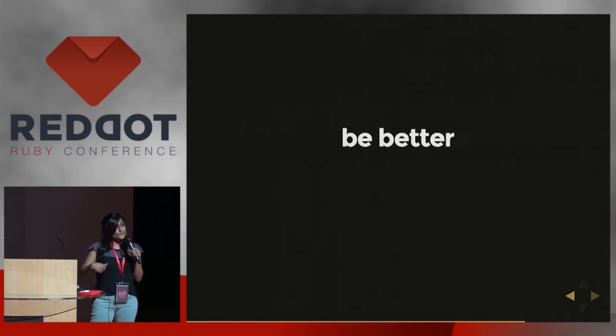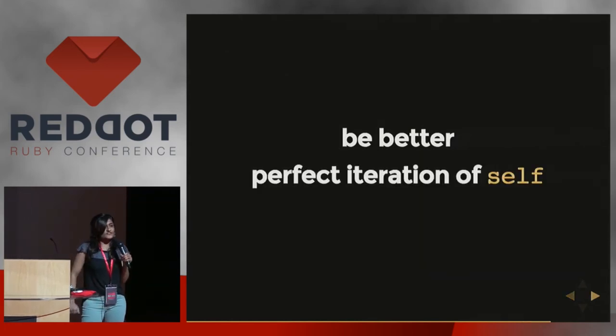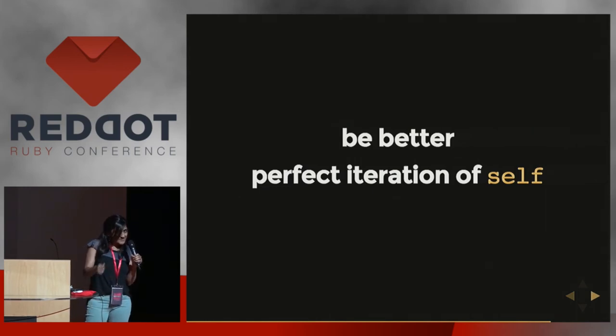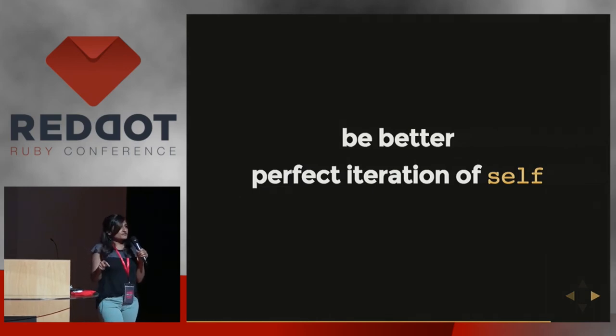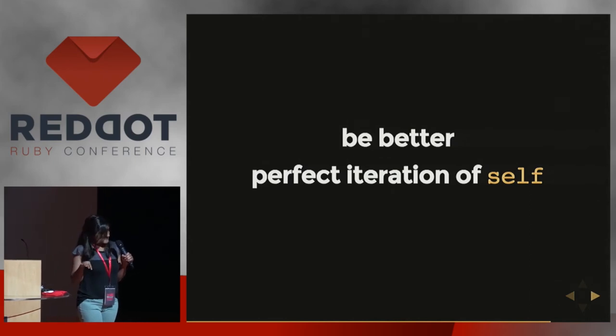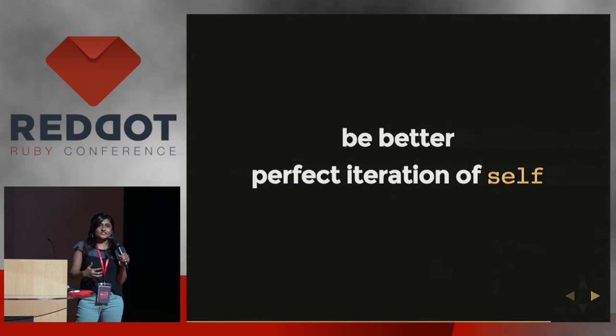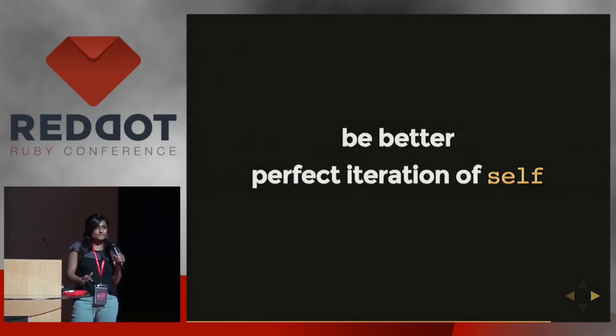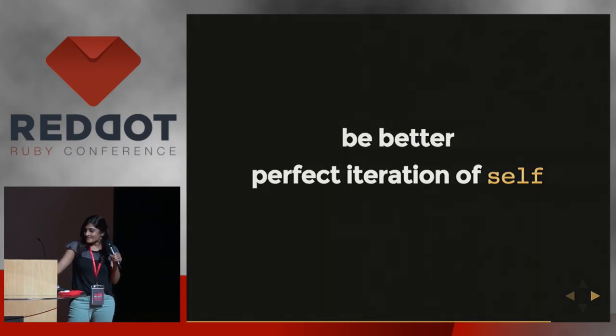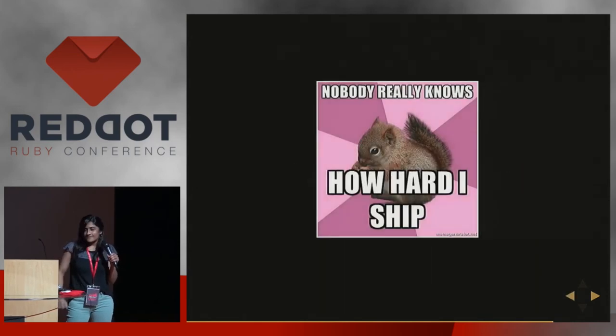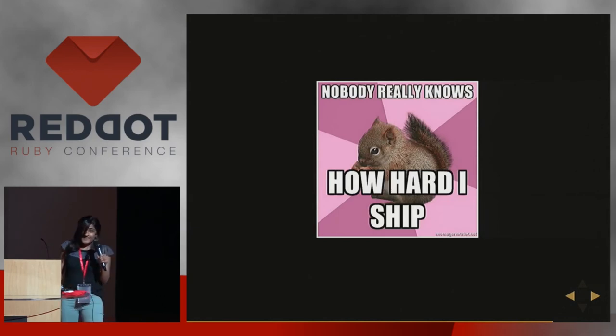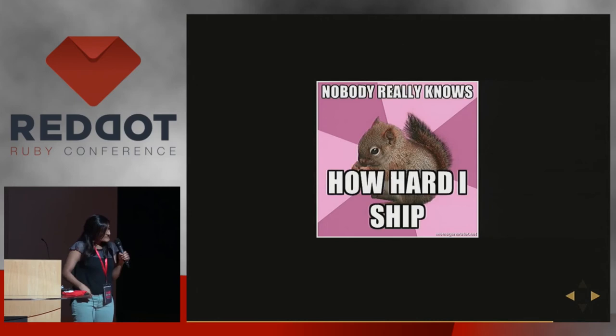We're always striving to improve self, we're iterating on self, we want to be better, we want to strive towards our perfect iteration of self. But here's the thing: just like with code, you're never really gonna be satisfied. You're gonna keep going towards your perfect iteration of self but you're never really gonna get there. But what do we do with code? We ship imperfect code all the time, and we do the same thing as developers - we show up with our imperfect selves and our imperfect code and we keep trying to be better.